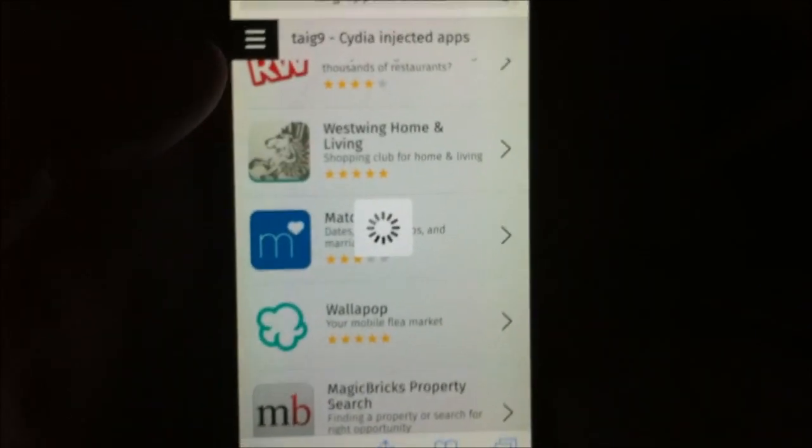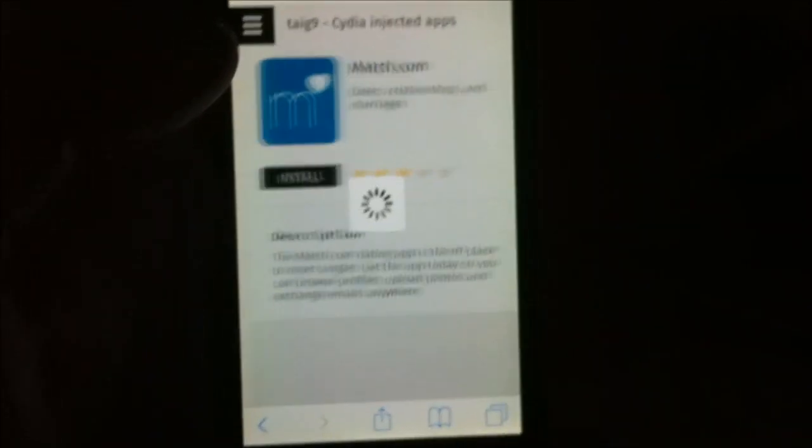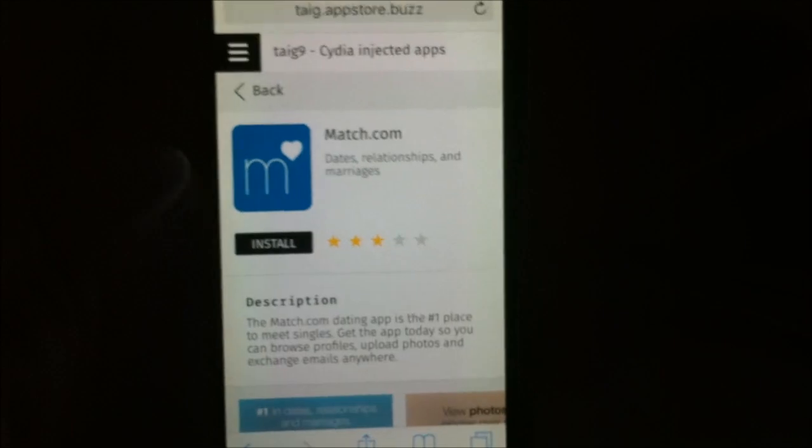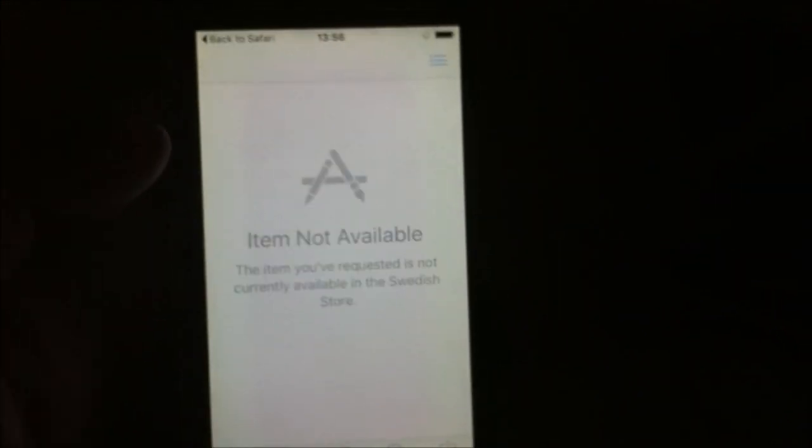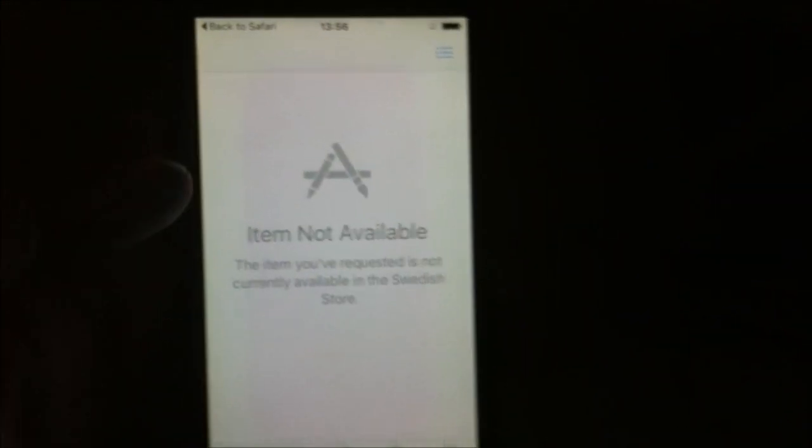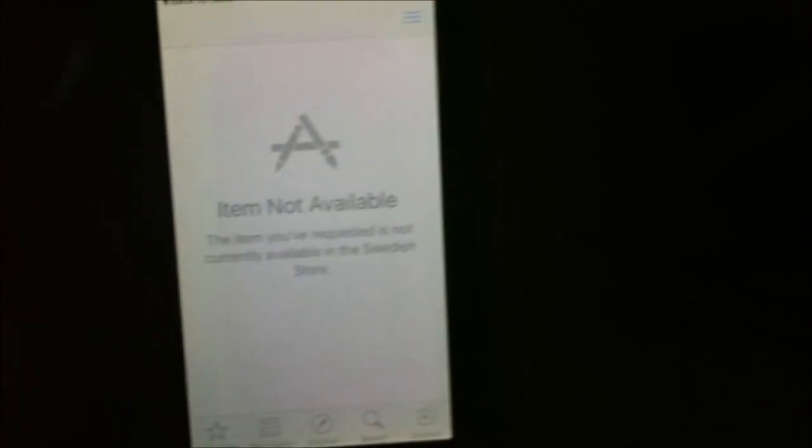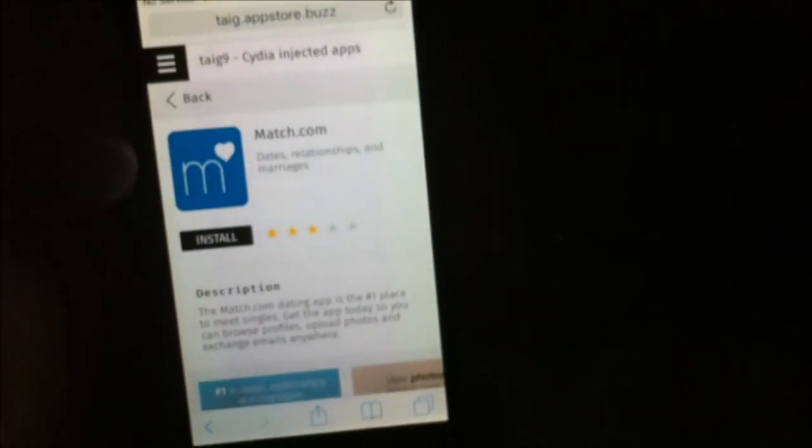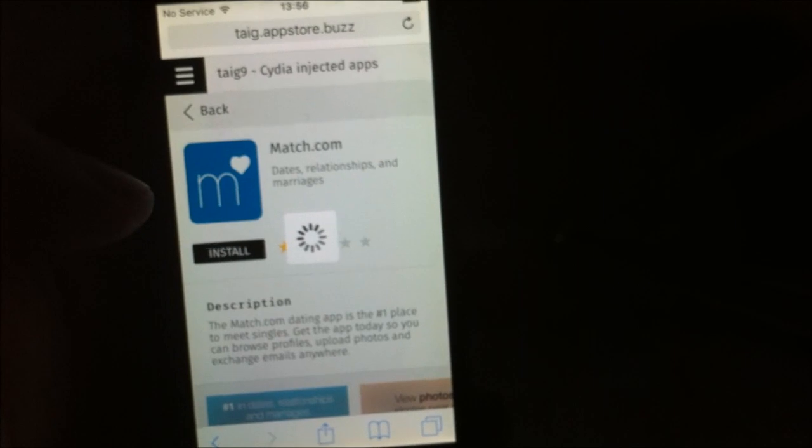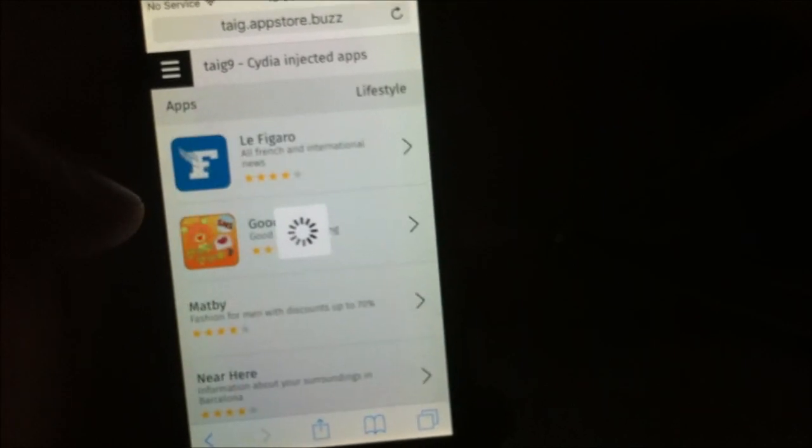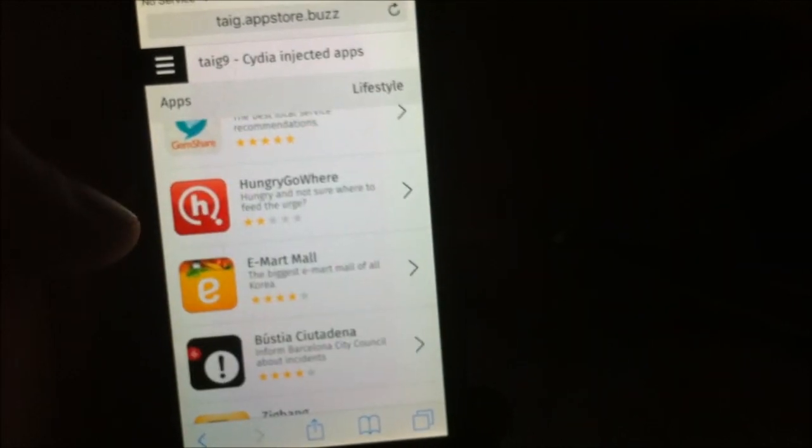They are all injected with Cydia. Though sometimes the apps get patched by Apple so the first app doesn't work, simply try the next app. Usually it works right away but sometimes you need to try a few different apps before you get it to work.